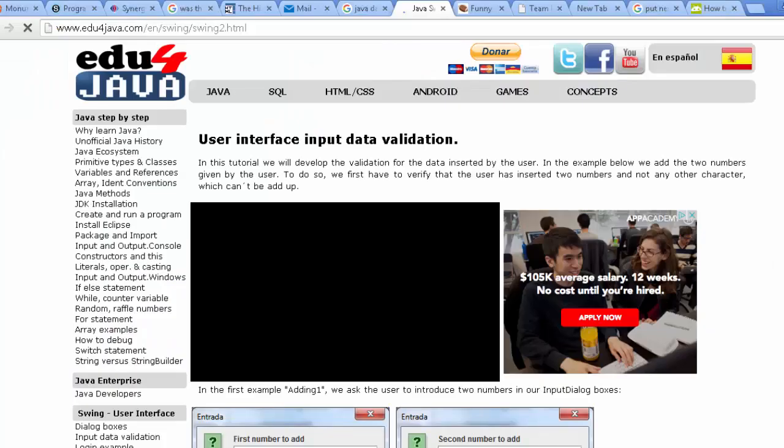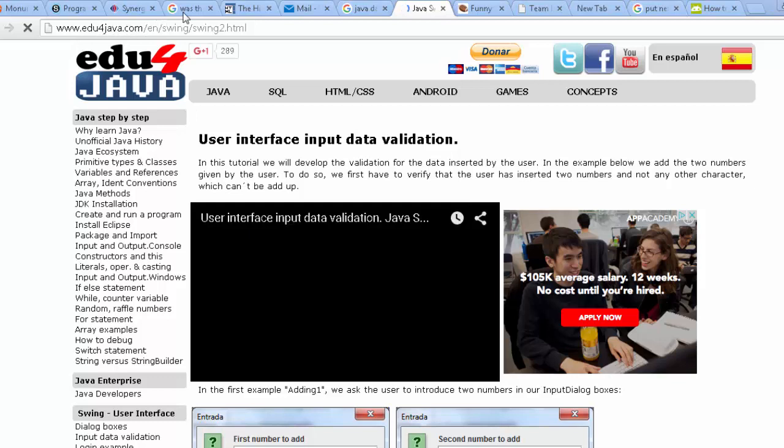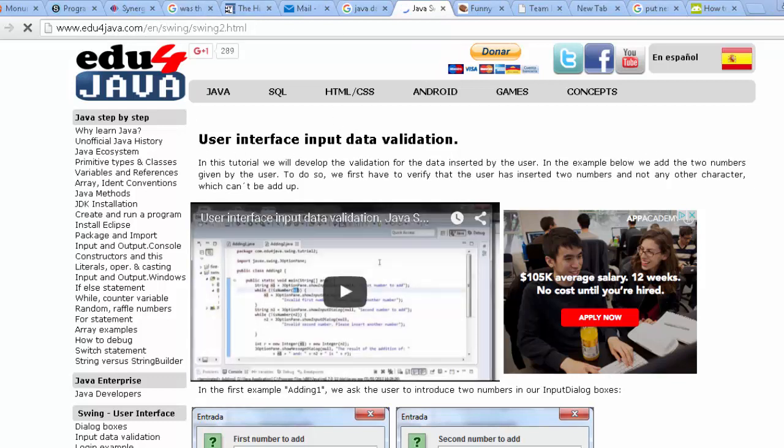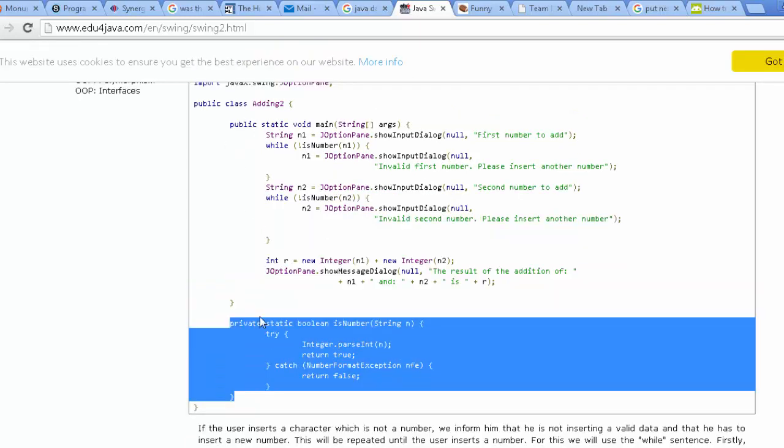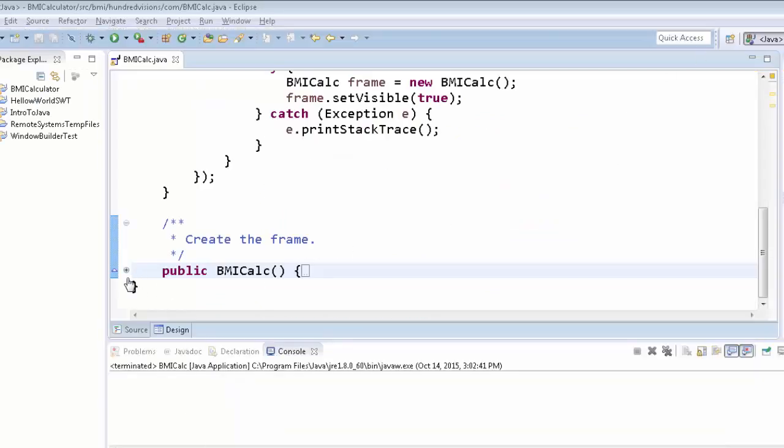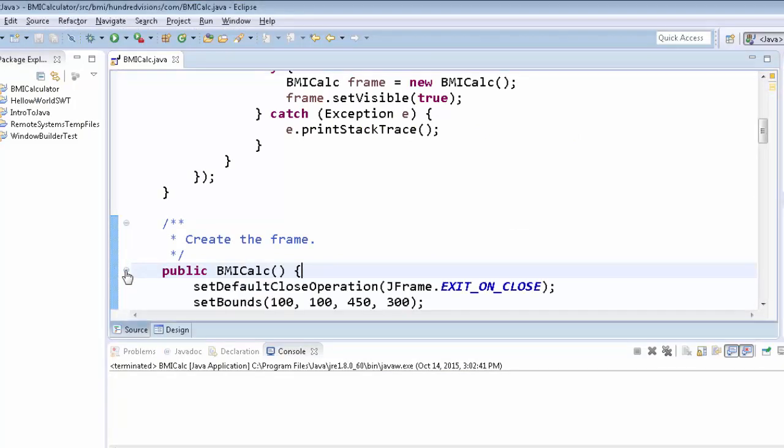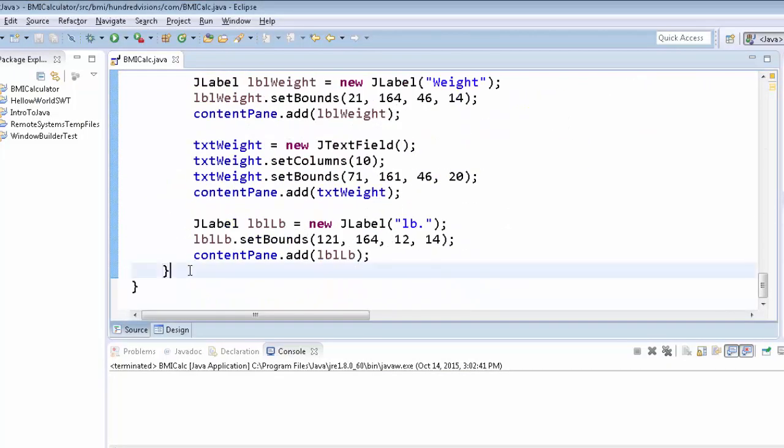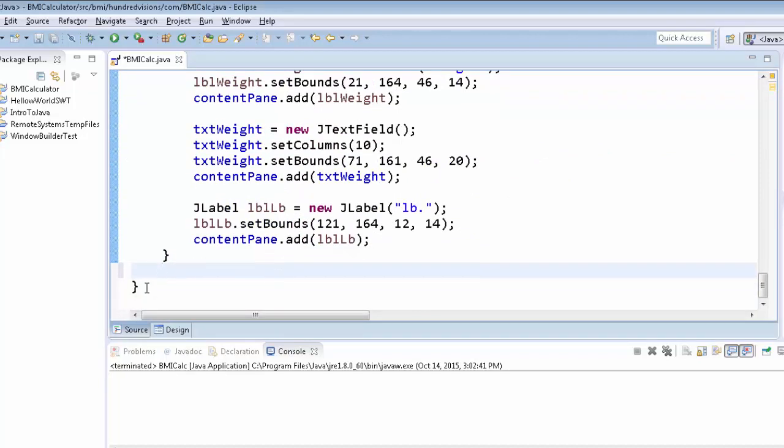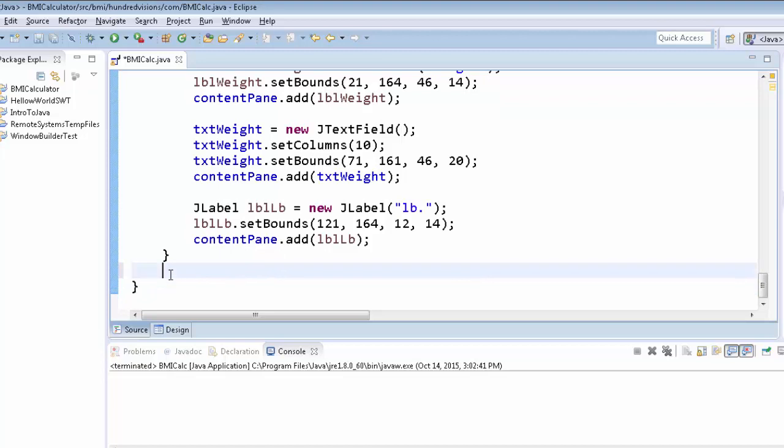Now before I continue, I must give credit where credit is due. Edu4java.com has a user interface input data validation. And I admit, I get this code is what we're going to use. I wanted to find a good example without me having to just dig around and make mistakes. So this is where the credit comes from for this next part. So we create our method outside of this, the constructor. I scroll down here. Just the key here is there's one last curly bracket. Go before it. So you're on this line.